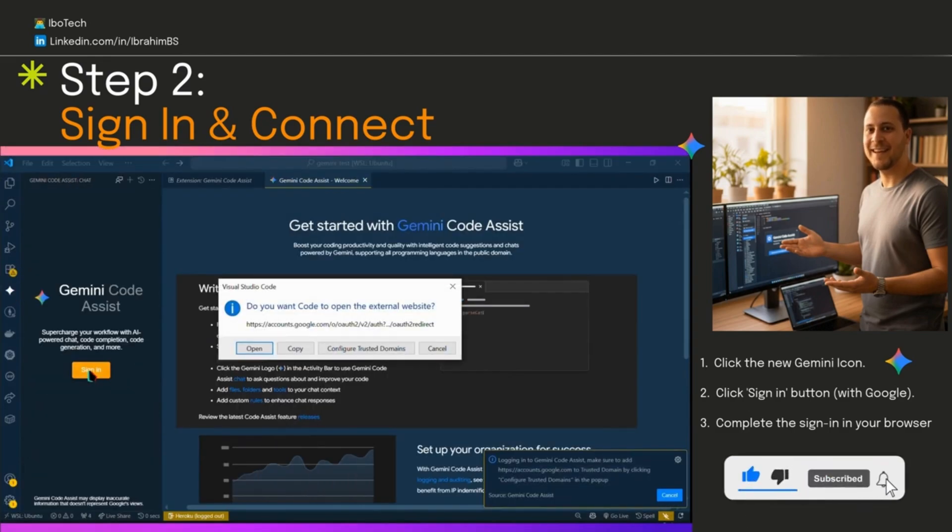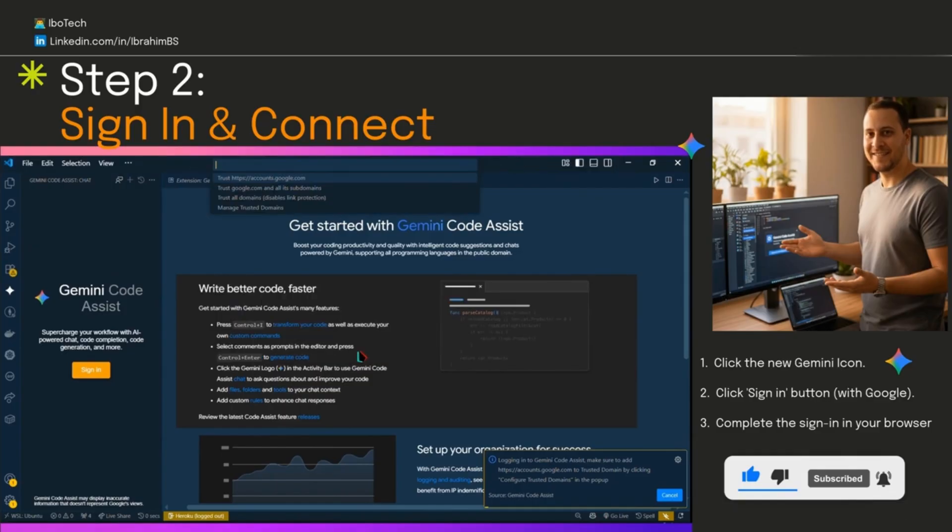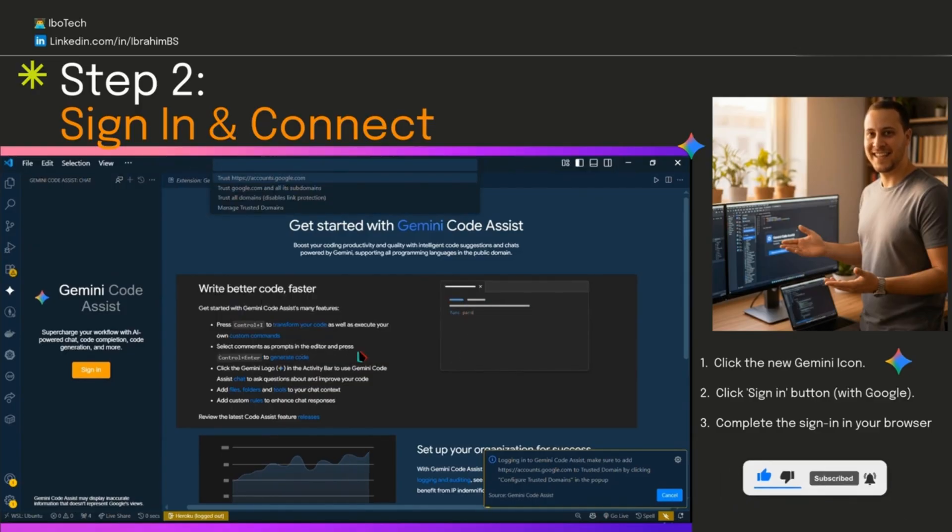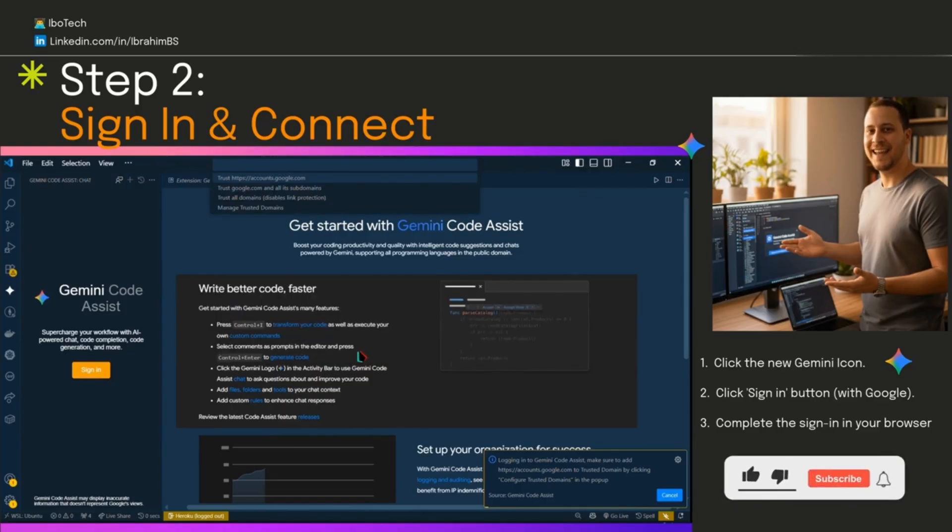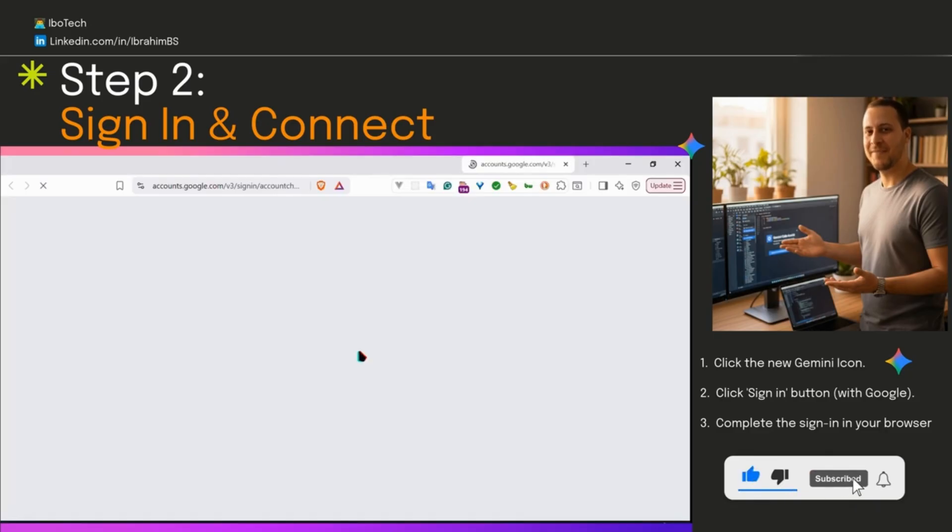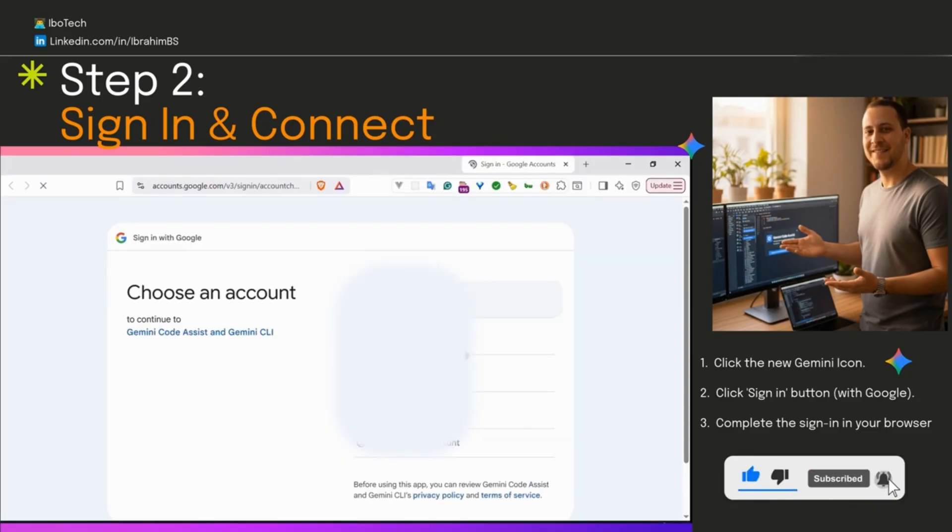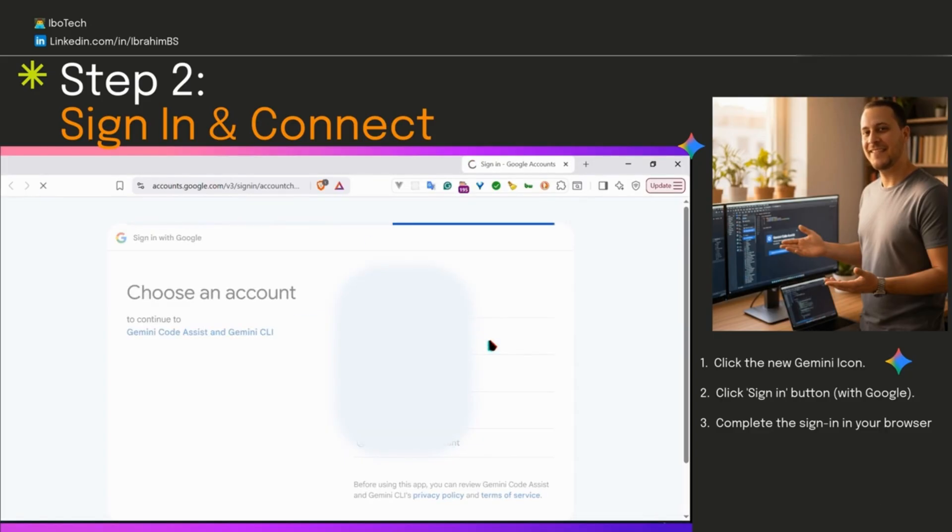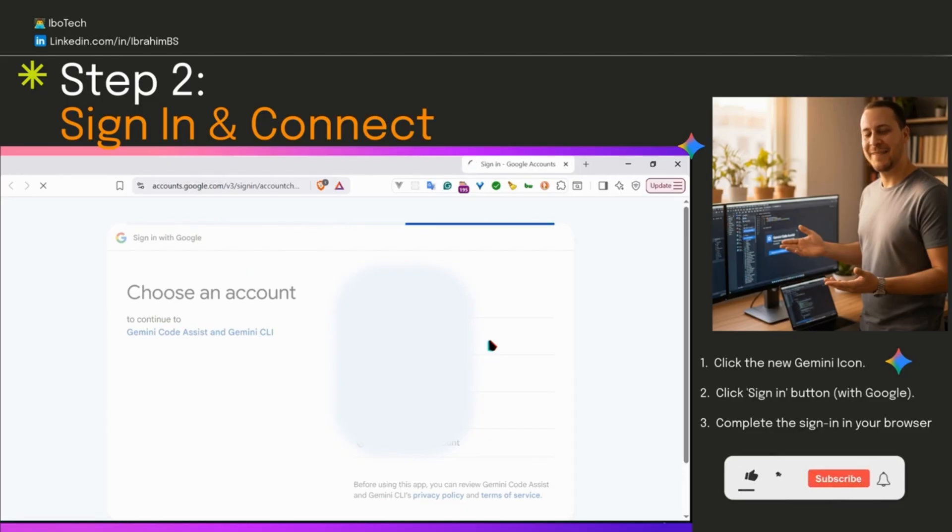VS Code might say open in browser. Do that or add it to trusted domains as I did. It'll take you to Google's login page. Just sign in with Google like normal. Pick your account if you've got multiples and follow other steps if needed.